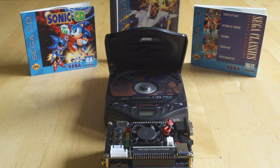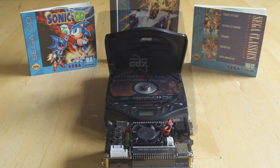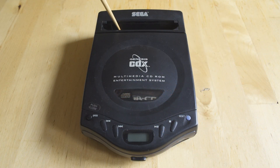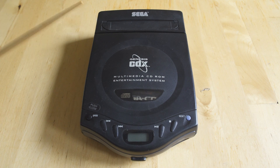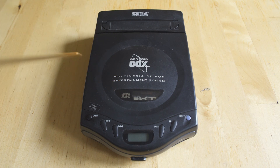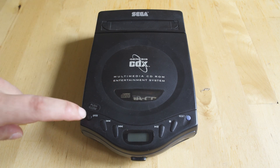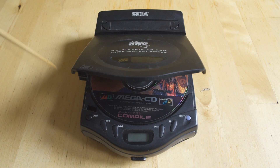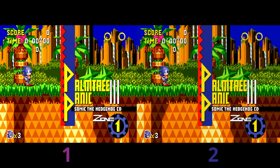The Sega CD is an awesome console that probably doesn't get enough love, and it likes to break pretty regularly. So having the option of MiSTer is amazing, as is Genesis Plus GX. They both run Genesis games and they both run CD-based games.